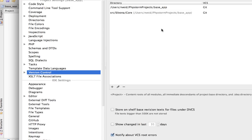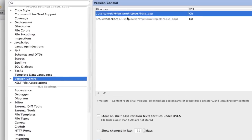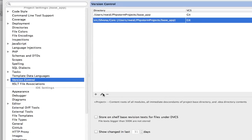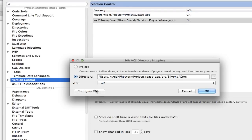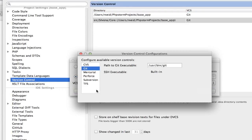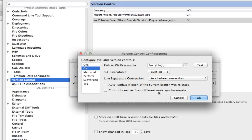Now PHPStorm will control branches from different roots synchronously. Basically, this is going to allow us to do one commit and PHPStorm puts it all together and knows what to do.